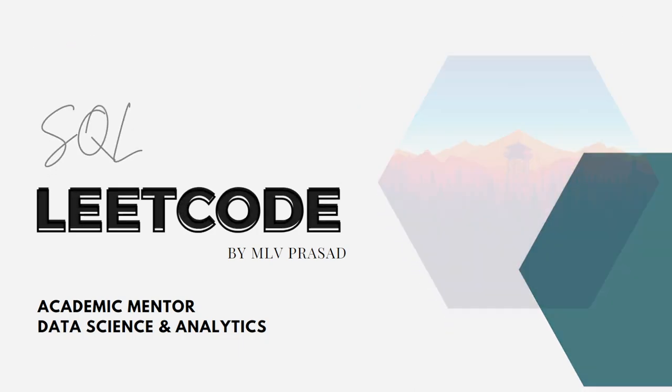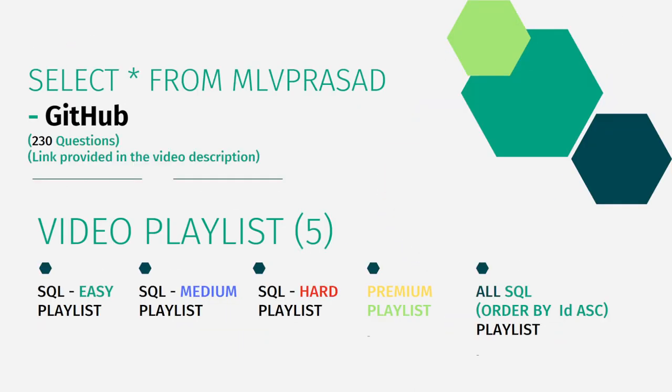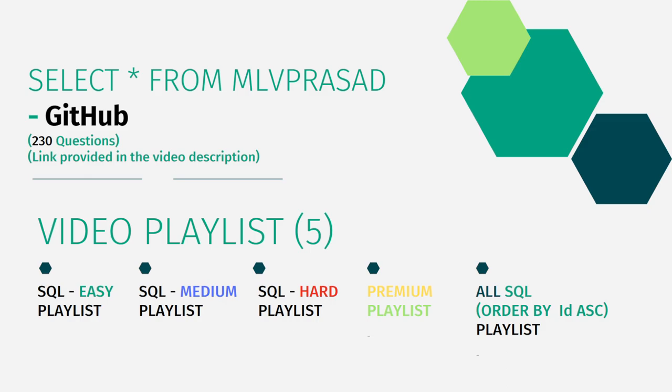All my code solutions for the questions available in LeetCode platform are in my GitHub repository. The link is available in the description below. In addition, I have segregated the channel into five playlists: easy, medium, and hard depending upon the difficulty of the question, the premium subscription questions as premium playlist, and I combined all 230 questions into one single playlist as all SQL.